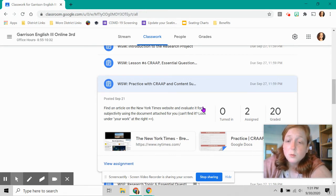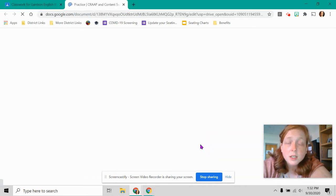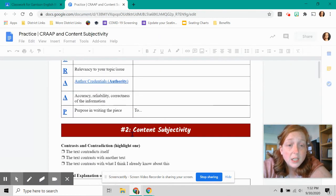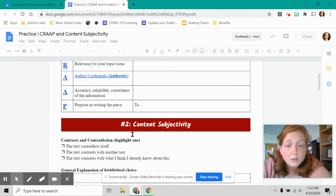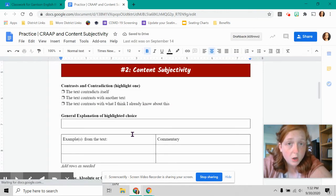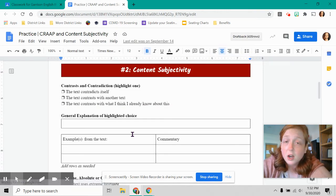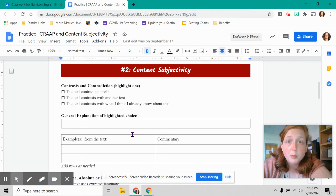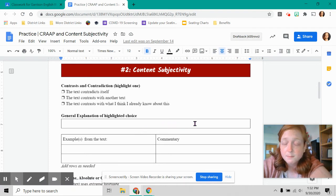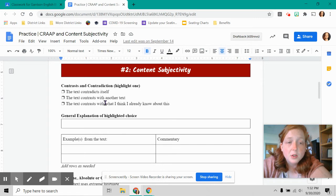So the reason why you're having to look at content subjectivity with your sources is to make sure that it's not biased and it's objective. You are presenting research. You're not arguing anything. This is not an argument paper. This is a research project we're working towards. So that's why I'm asking you to go through these things.